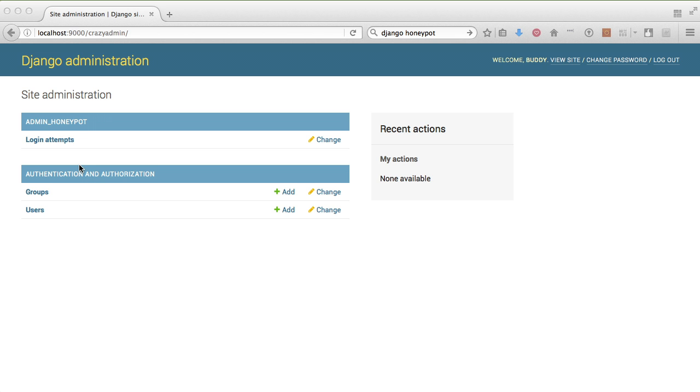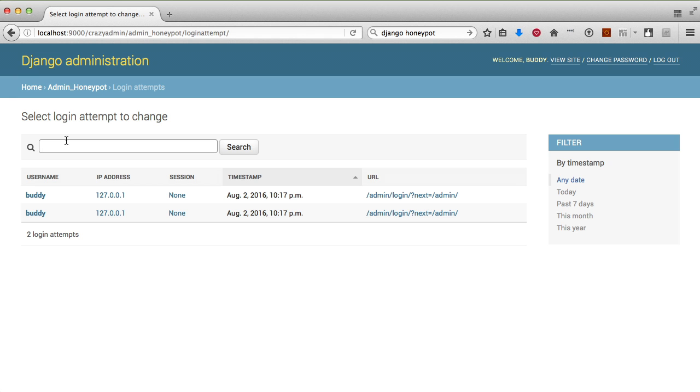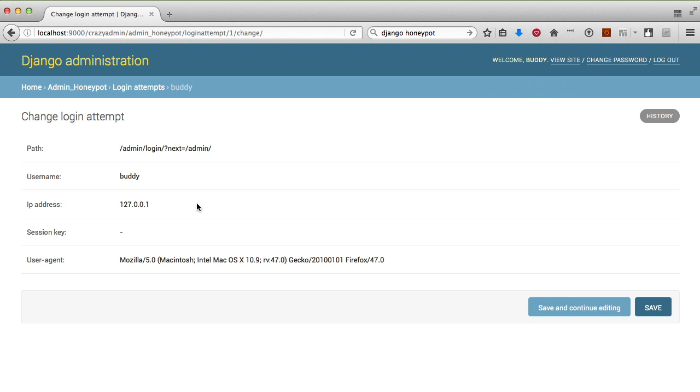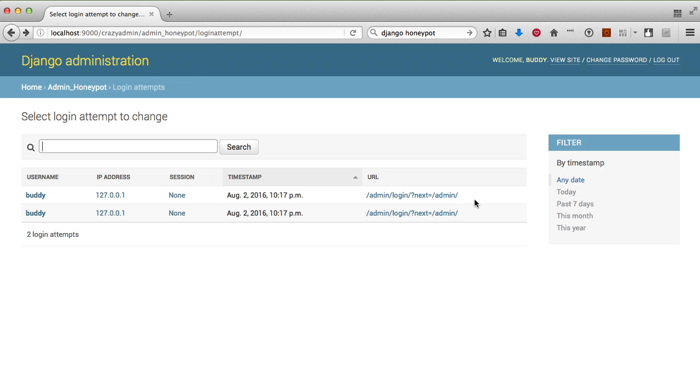At the top of our admin we have admin honeypot with login attempts. Click on that and you'll see two login attempts showing the IP address, session if they had one, timestamp, and the URL they were trying to access.